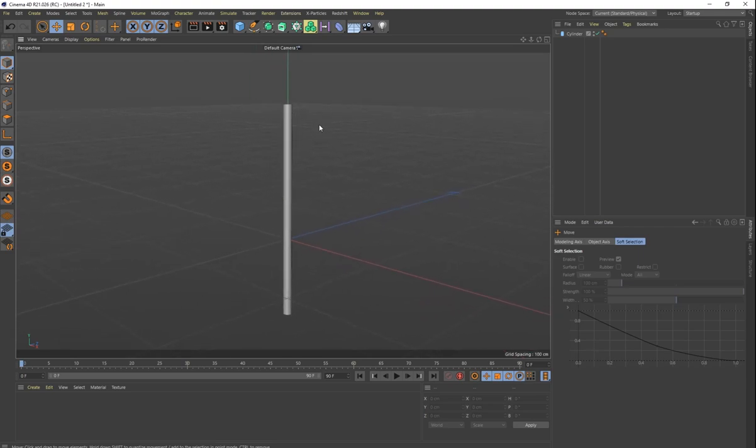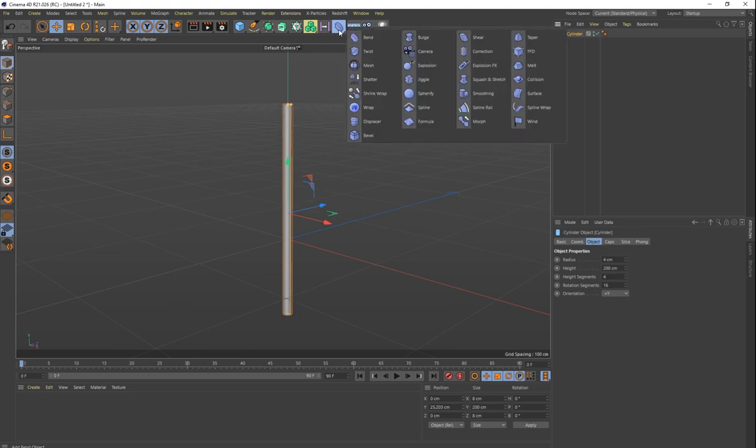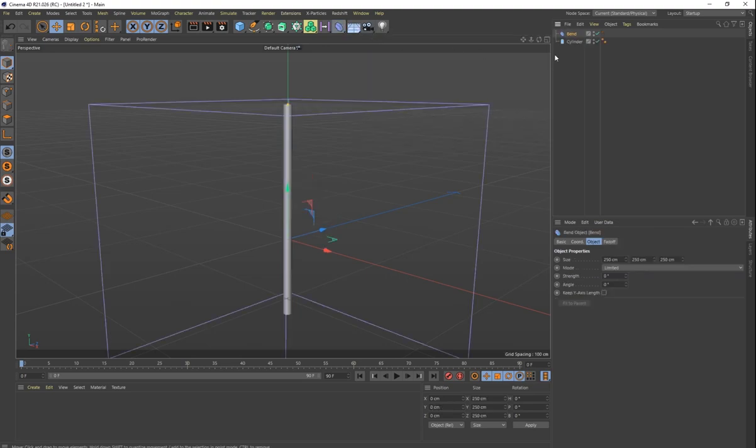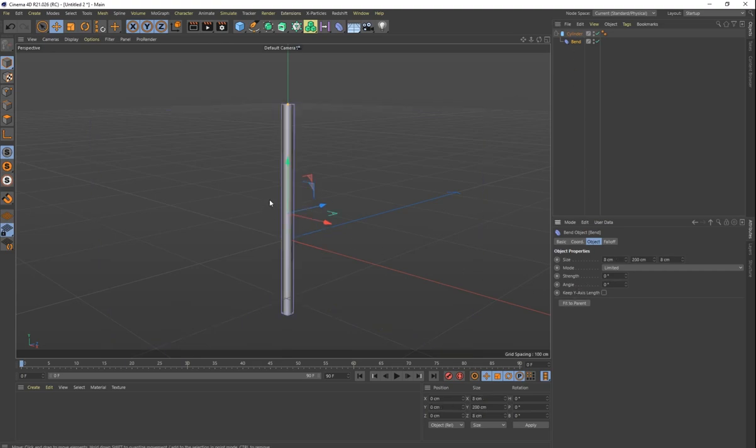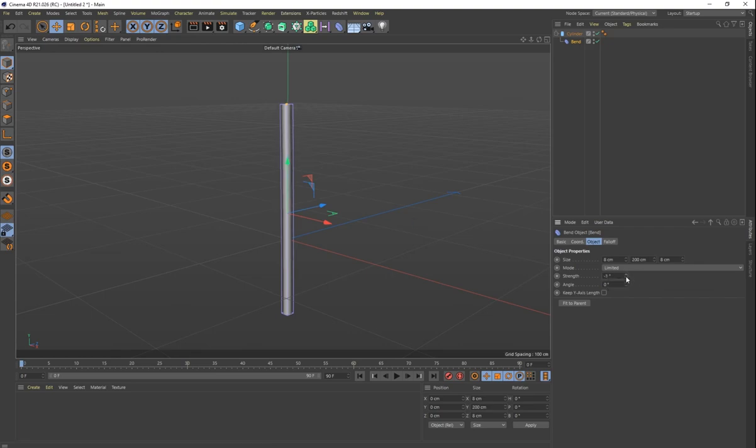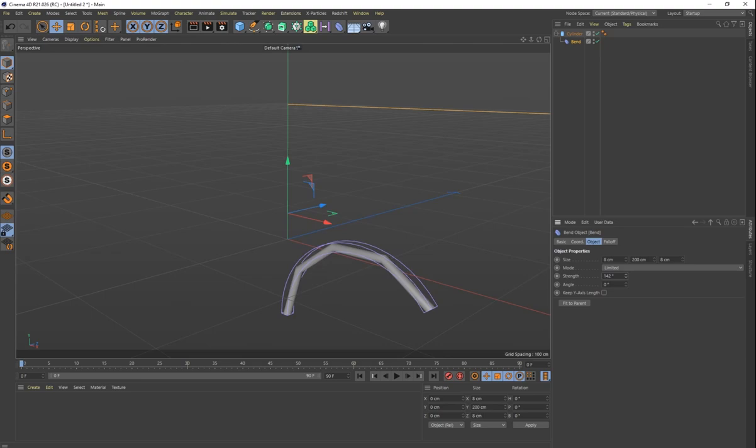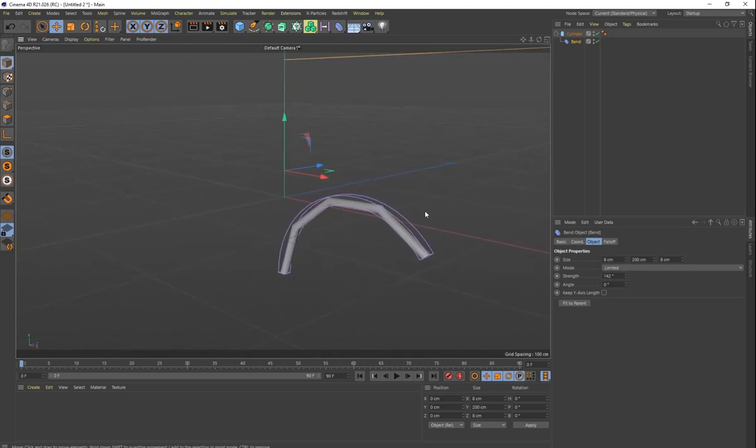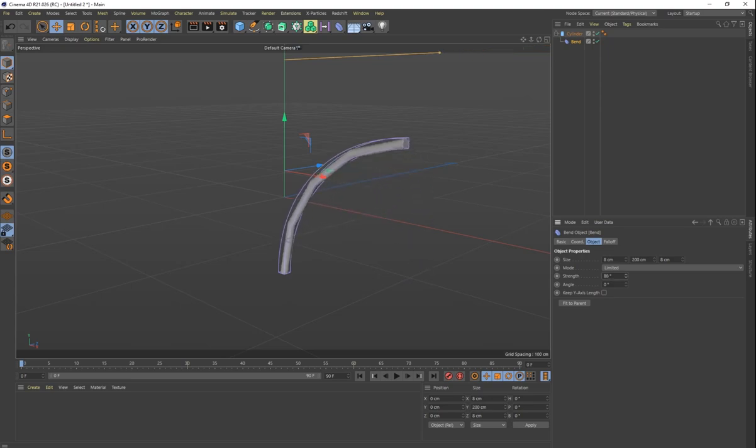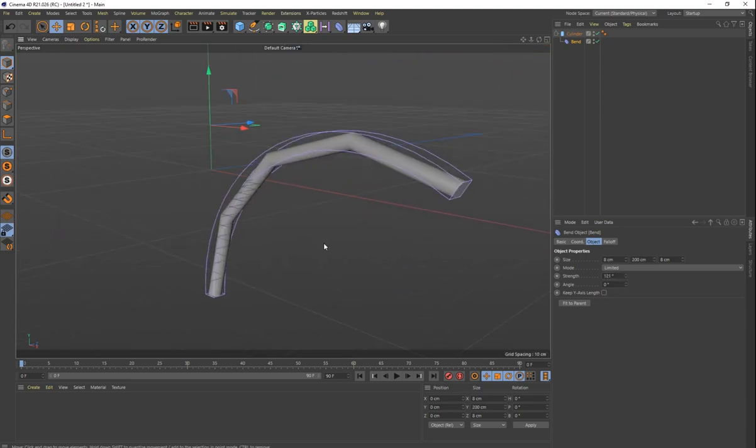The next thing we want to do, now that we have our cylinder, we need to make it bend at the top, and the easiest way to do that is to do a bend deformer. So just go to your bend deformer, make sure it's on your cylinder, and then you just want to make sure you click fit to parent. And now we have the capability of bending the cylinder. So if I were to change my strength up like this, you can see it's starting to curve. However, we don't want it to curve all of it. We just want it to curve the top part of it.